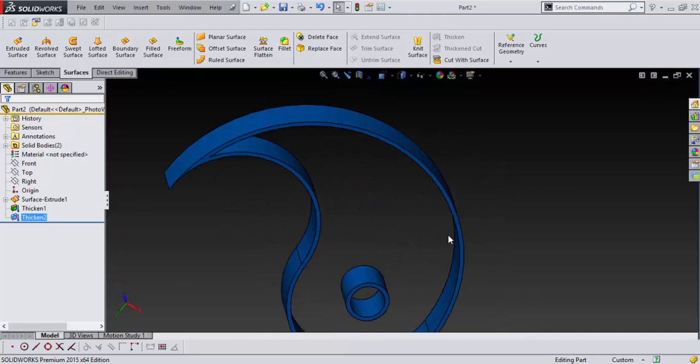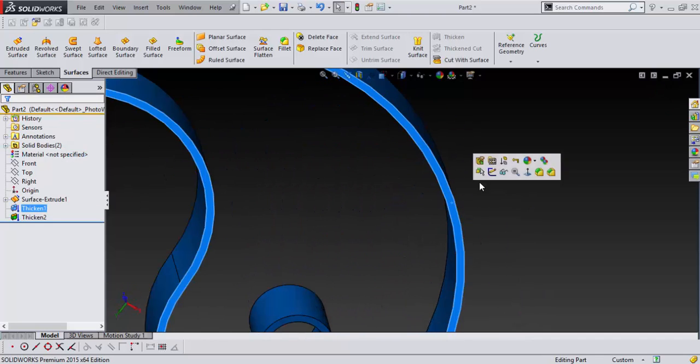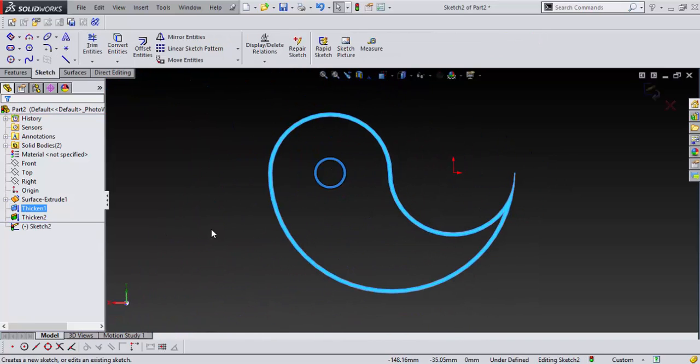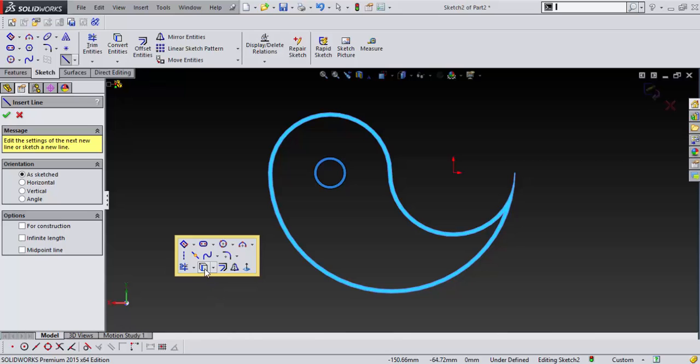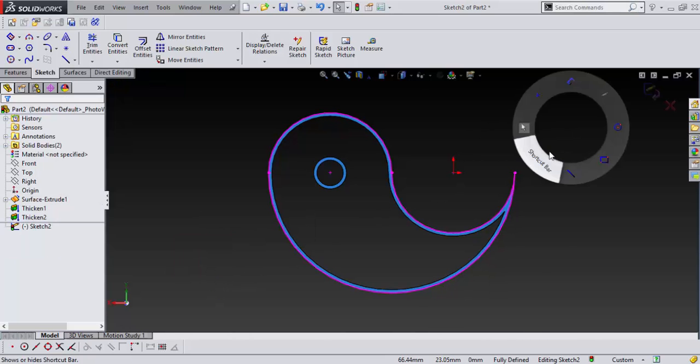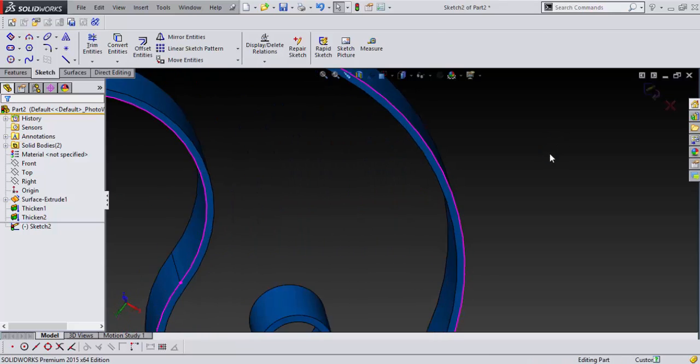And then I want to come here and sketch on here just to close this top up, or bottom up. And I'm going to convert entities. And then I'm going to say okay.